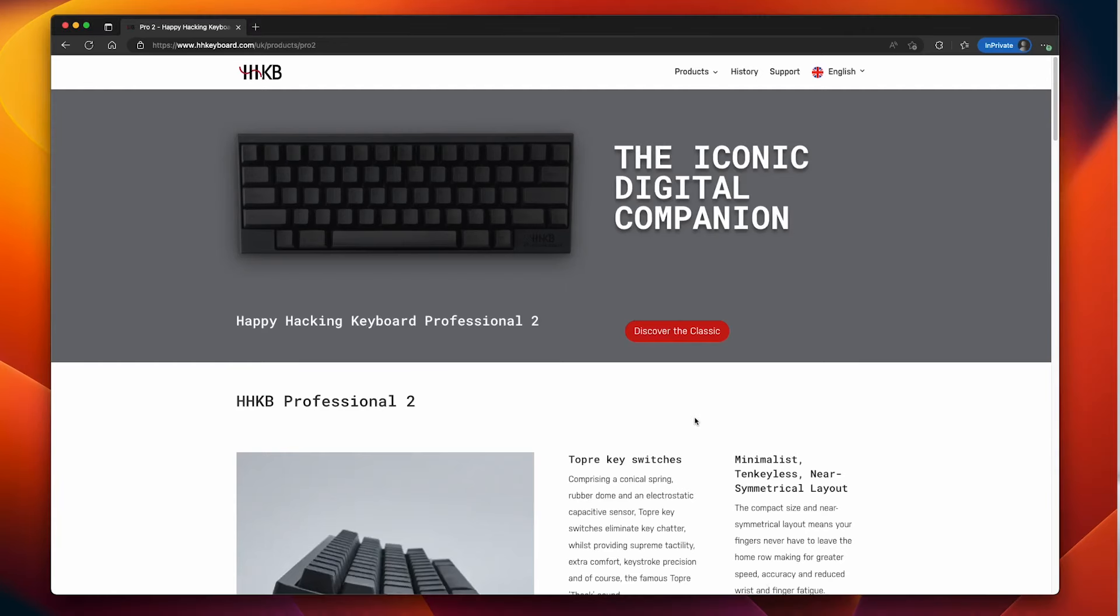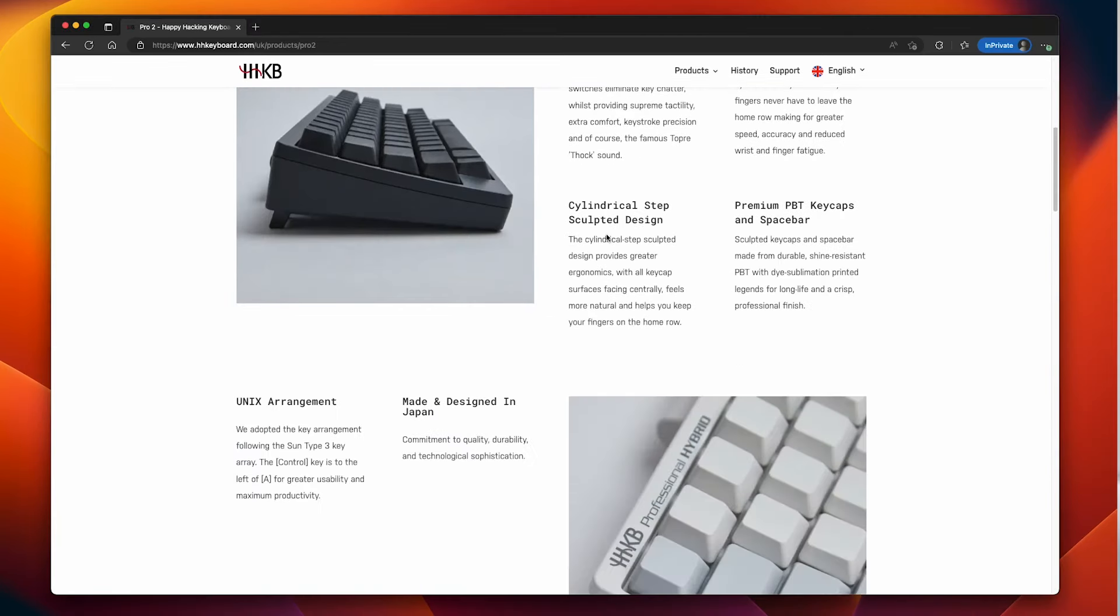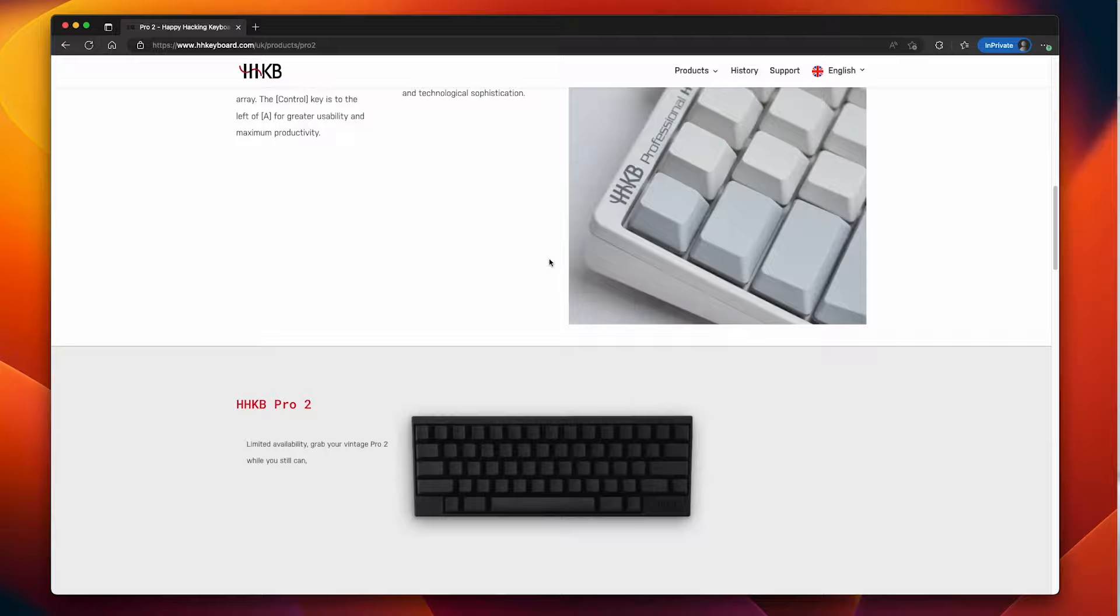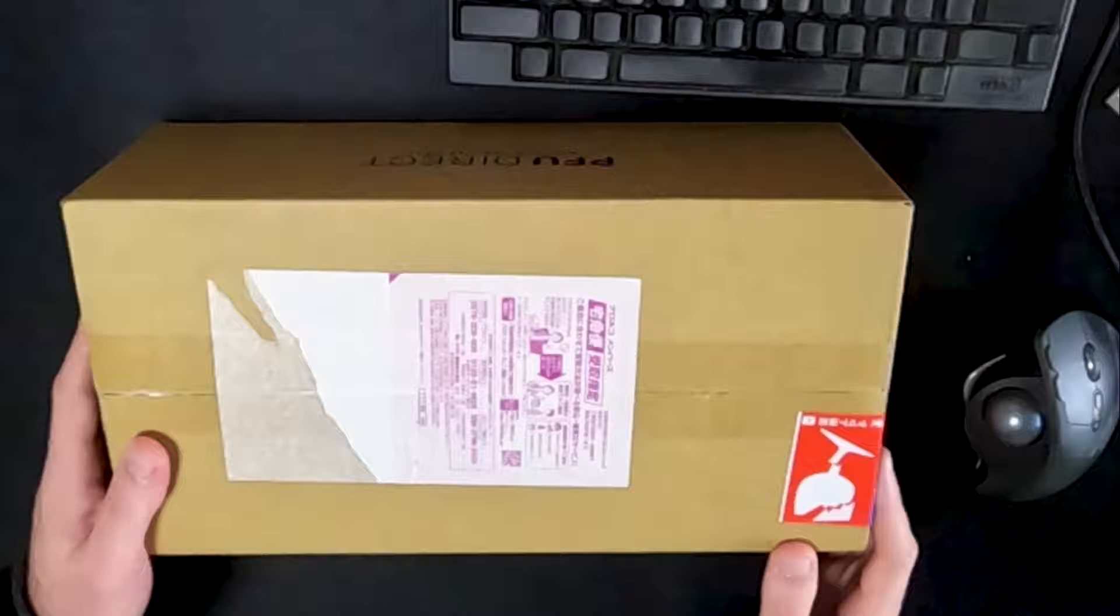The website specifically says that this is a classic and supplies are running out so I'm never going to be able to repair or replace it. Thank you, 10 years. Here we go.